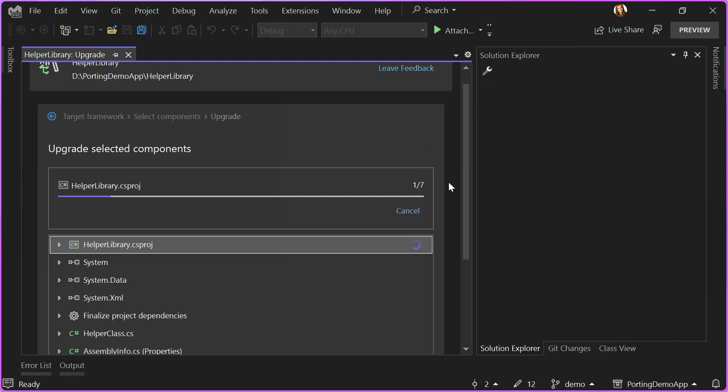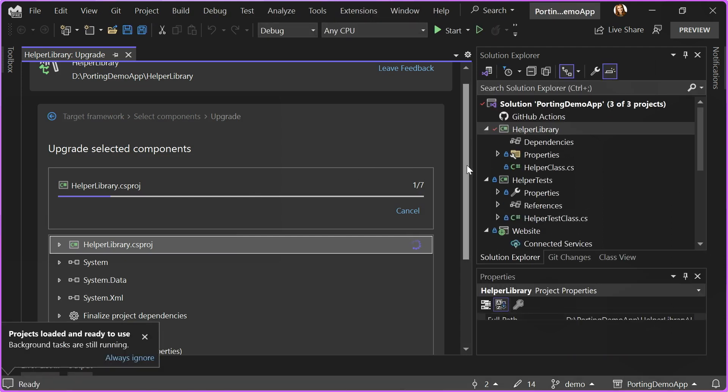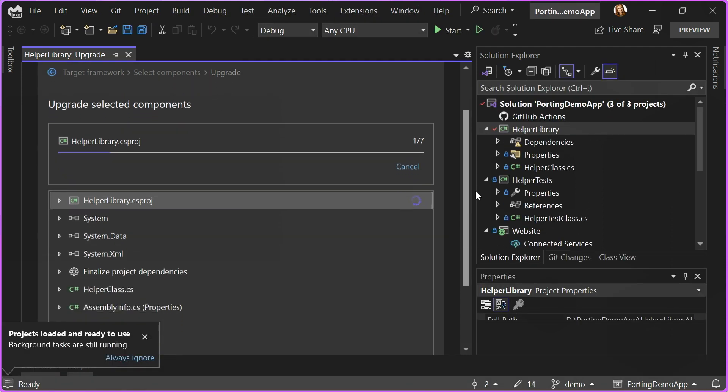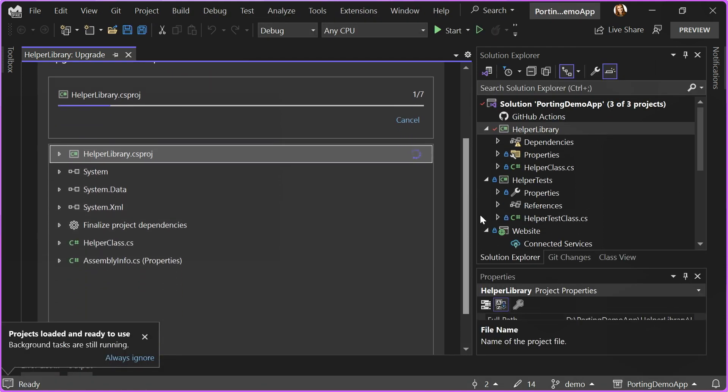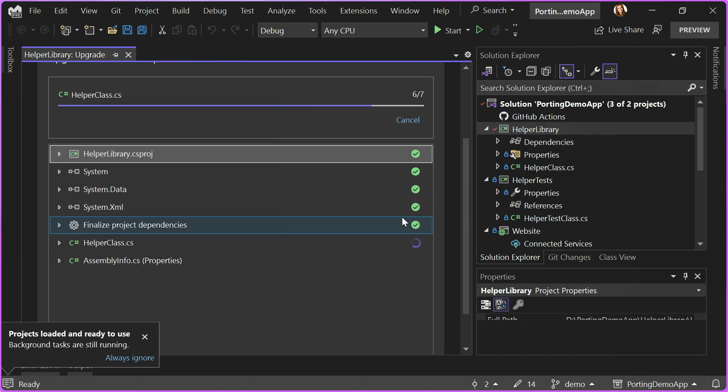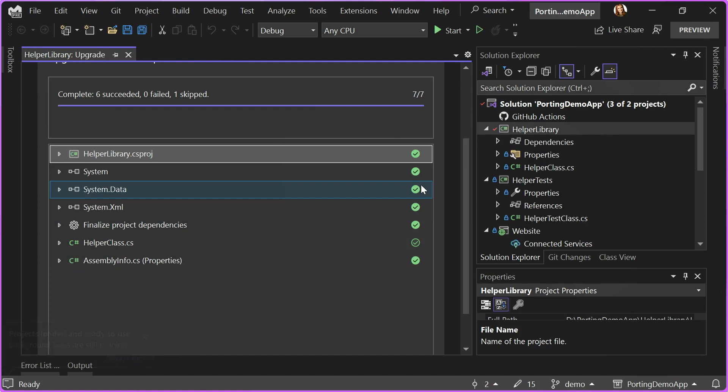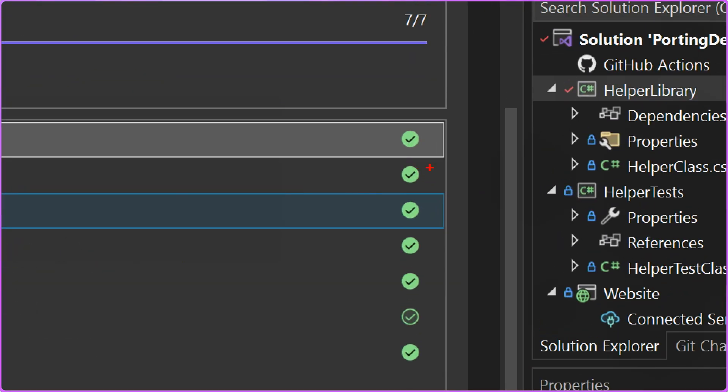Once I do that, I can see the progress of Upgrade Assistant updating my files. When you see the filled checkbox like this one, that means that Upgrade Assistant updated this file.